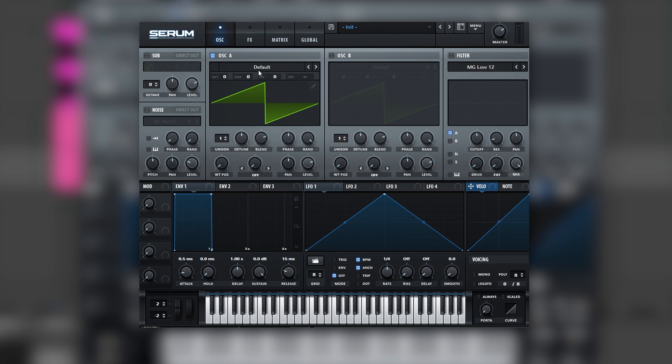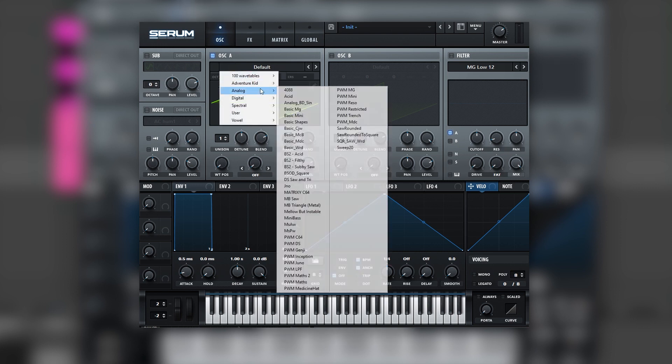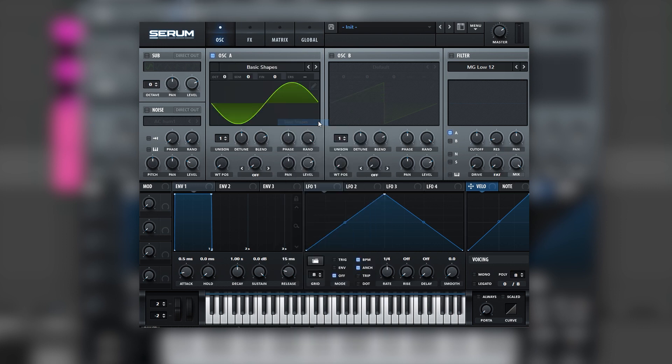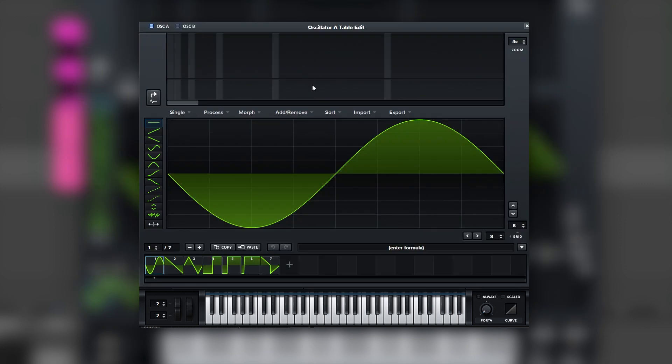So for that we're going to begin with a sine wave by loading the basic shapes wavetable, and we should get just a sub. Next we're going to head into the wavetable editor. We're going to click on this button to translate the harmonics from this sine wave into this window.